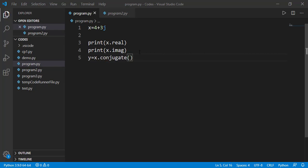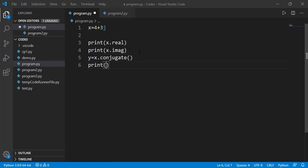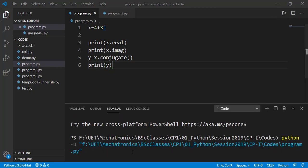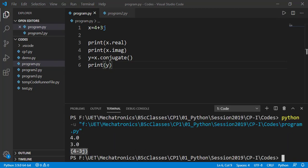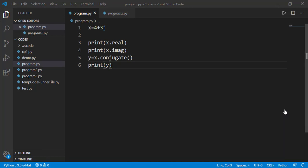So we need to put parentheses after that unlike dot real or dot imag. This function returns the conjugate of the complex number. 4-3j is conjugate of 4 plus 3j.